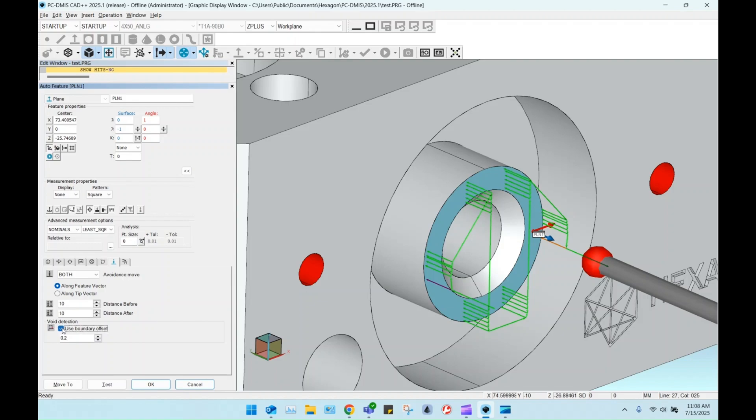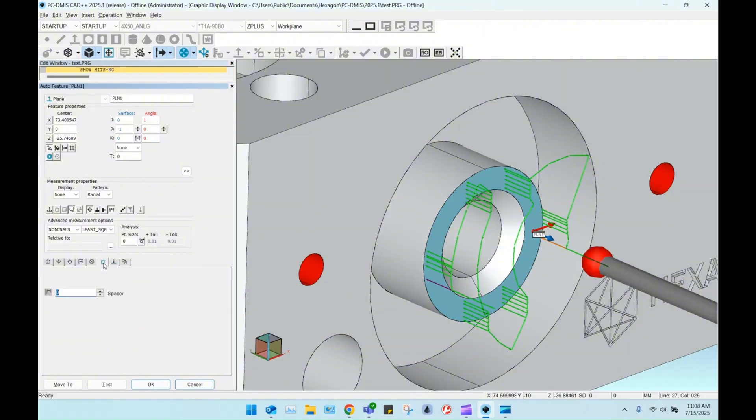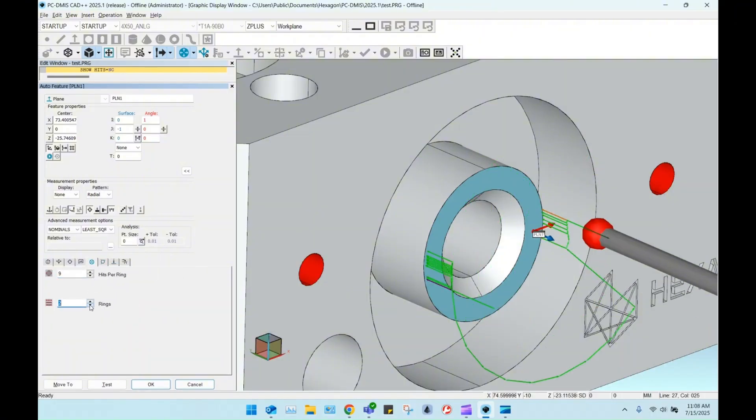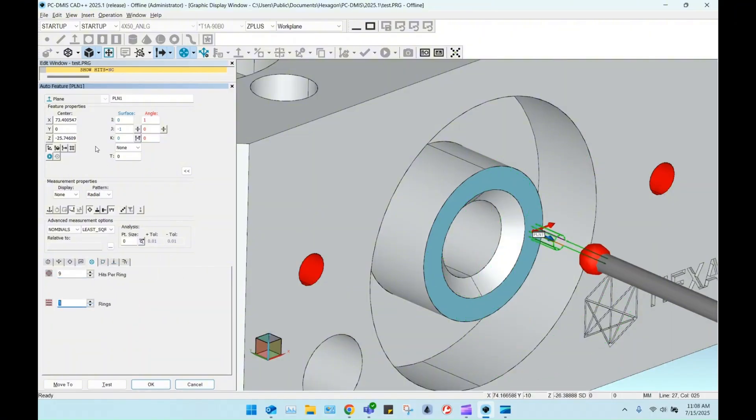The more elegant solution would be to set the pattern type to radial, but it's not that simple. A change to the radial pattern will break the plane's center position, and no amount of void detection will relocate your hits appropriately.